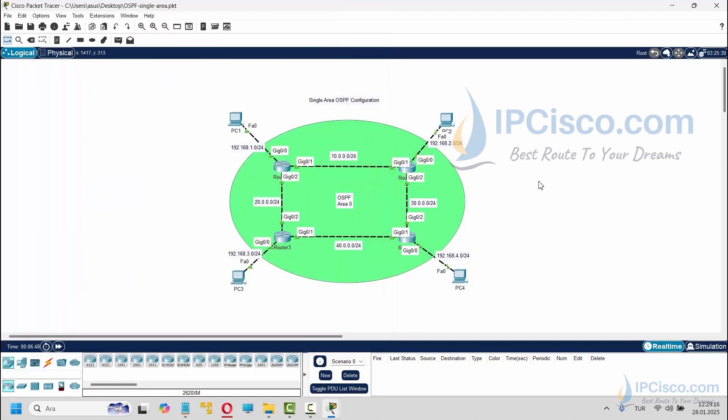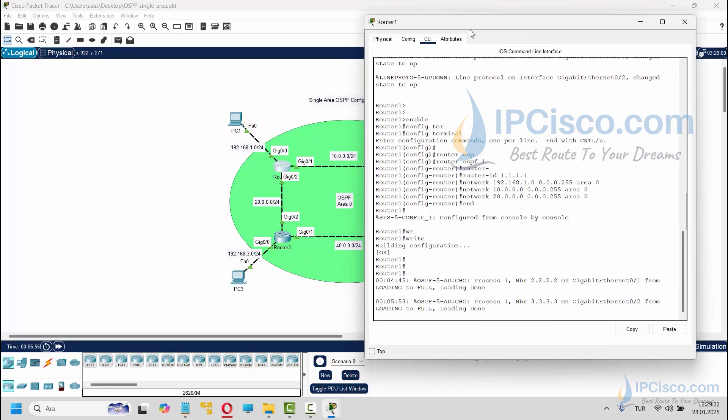Yes, we have finished our OSPF configuration on the routers. Now let's verify our OSPF configurations on the routers.